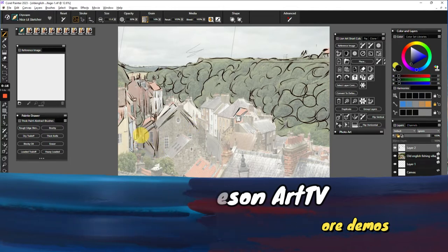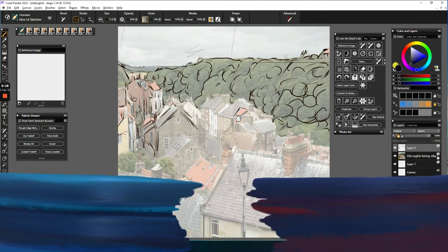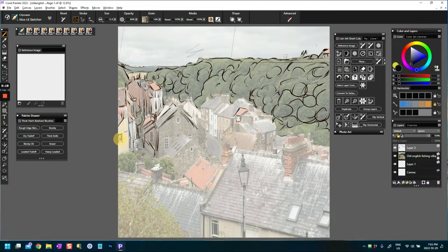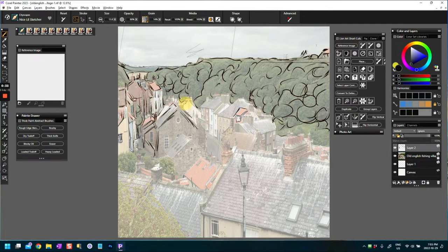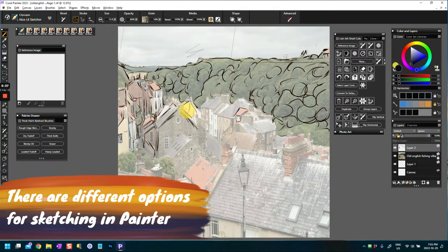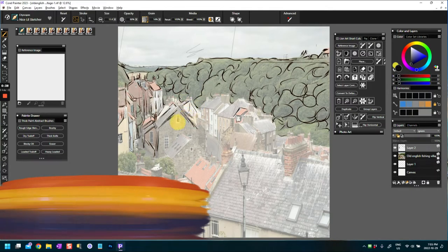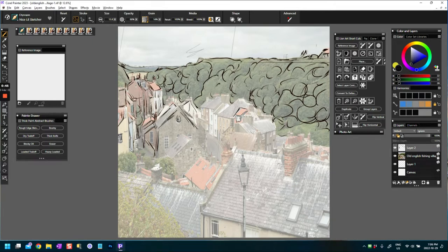People have asked how do you do a sketch in Corel Painter. It really depends on you as the artist. Some people can sketch really well and draw from a sketch, they're off to the races. Others, and I fall into the latter category, I need some kind of guide to help me.